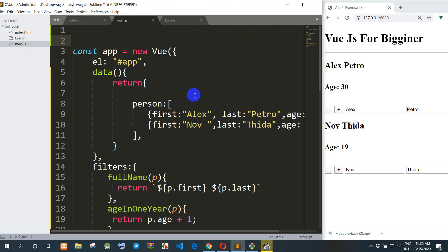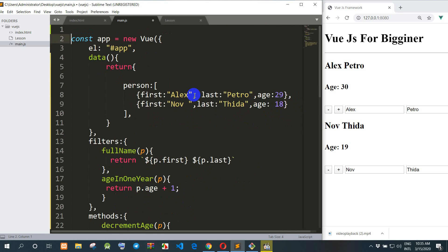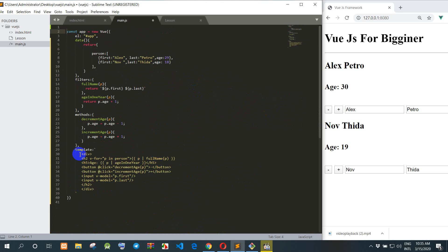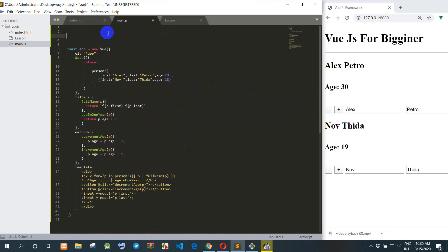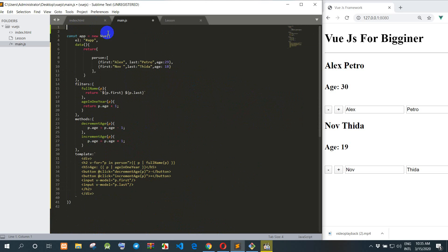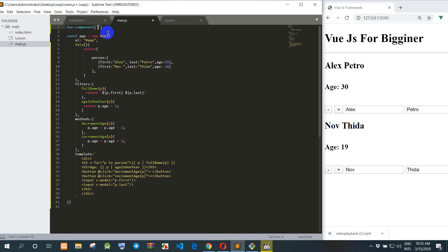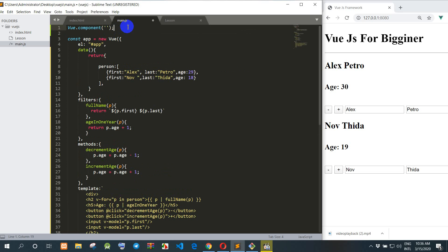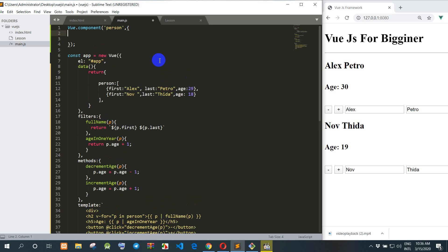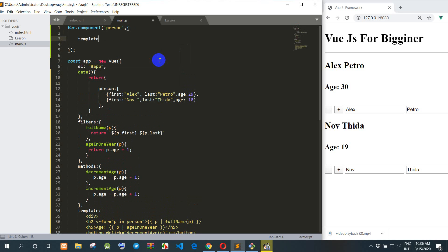We go to main.js. So in main.js right now we want to create a new component to call into the templates. In main.js we had a view already, so we add a component. We create the component name here — I create it referring to the person. So we create a component named 'person'.